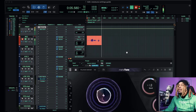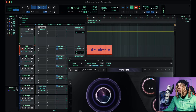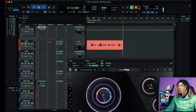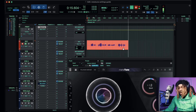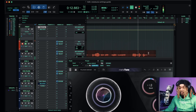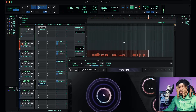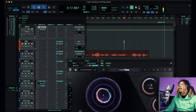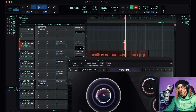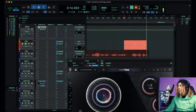All right, so now we've got our settings together and we're ready to record. Let me show you how this sounds with the settings dialed in.